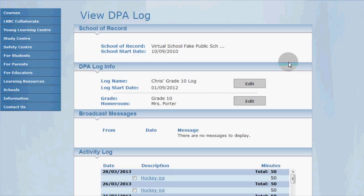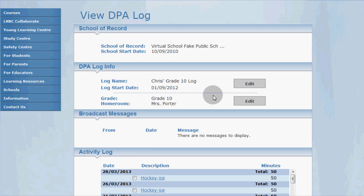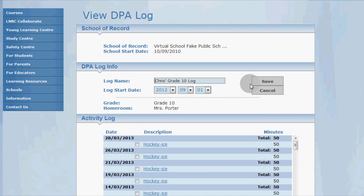At the top of this page you'll see the DPA log info section. Here's where you can set the log name, the start date, your grade, and optionally the name of your homeroom or advisory teacher.